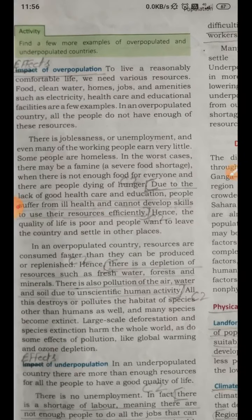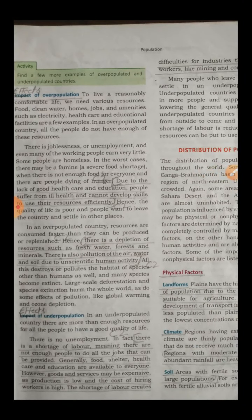Coming to page number 13, we have the impact of overpopulation and impact of underpopulation — we can call them effects. The effects of overpopulation include comfort of life. When overpopulation will be there, people will not live a comfortable life because we need clean water, homes, jobs, amenities, electricity, healthcare, and education facilities.